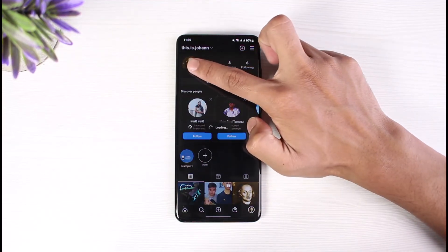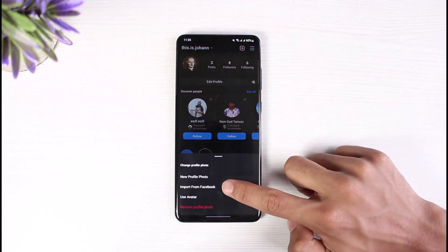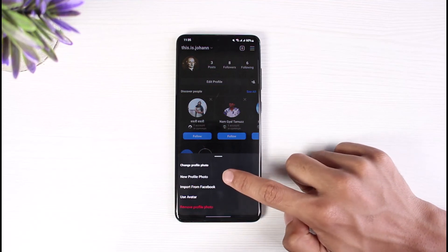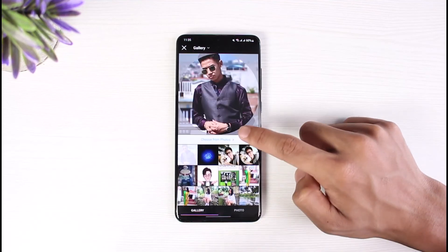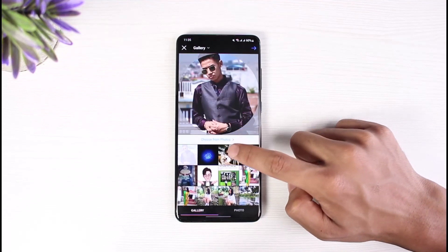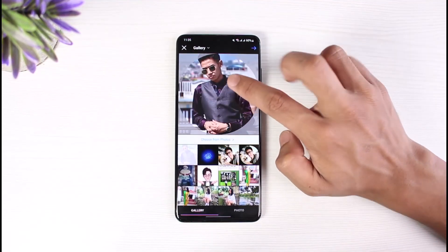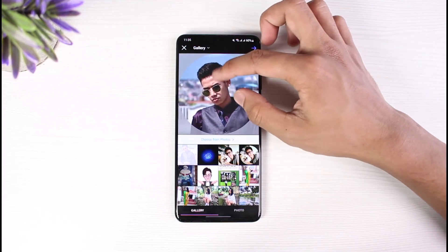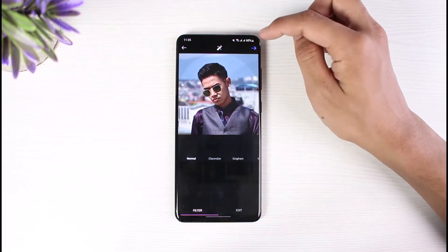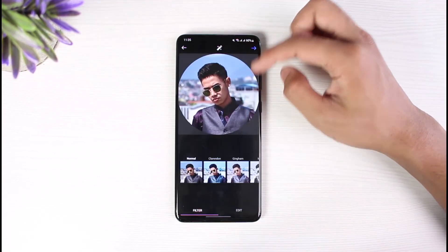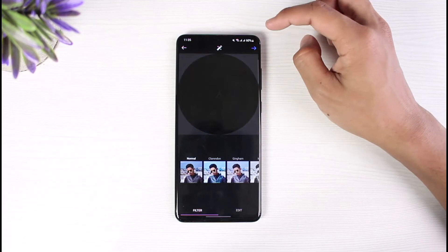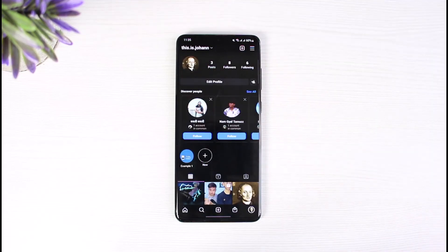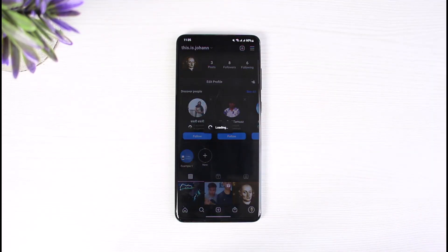Now with that feature turned on, go ahead and refresh your Instagram app. Tap on the new profile photo or the change profile photo option and try uploading a photo. You'll notice that it is no longer blurry — it will be in picture-perfect quality.